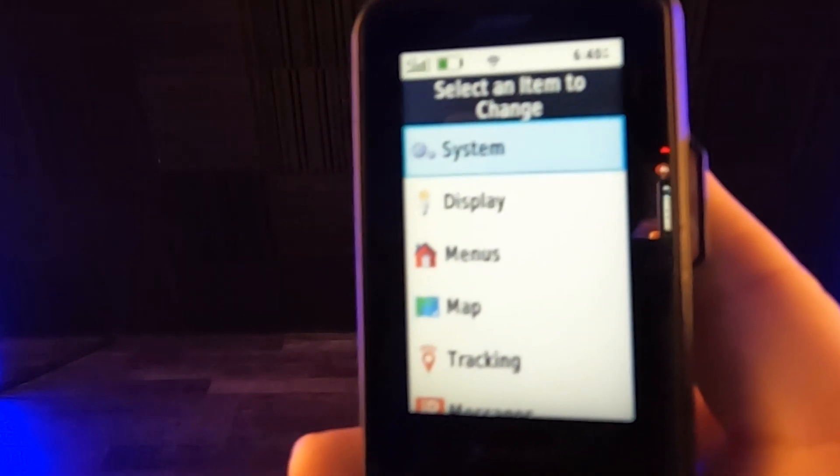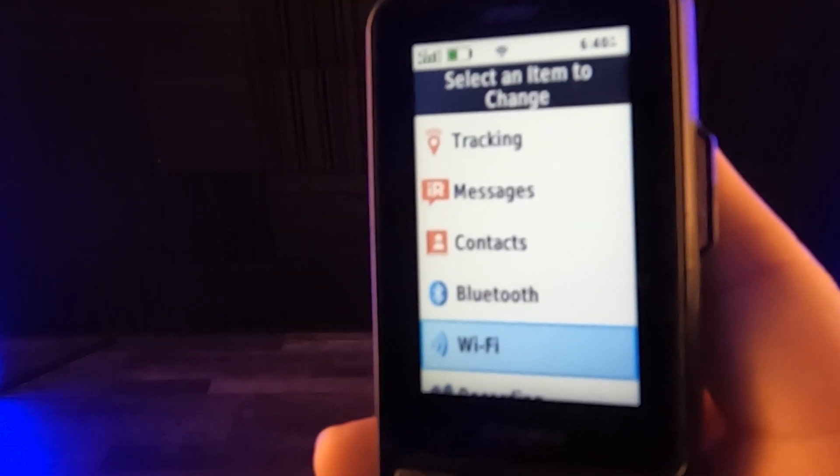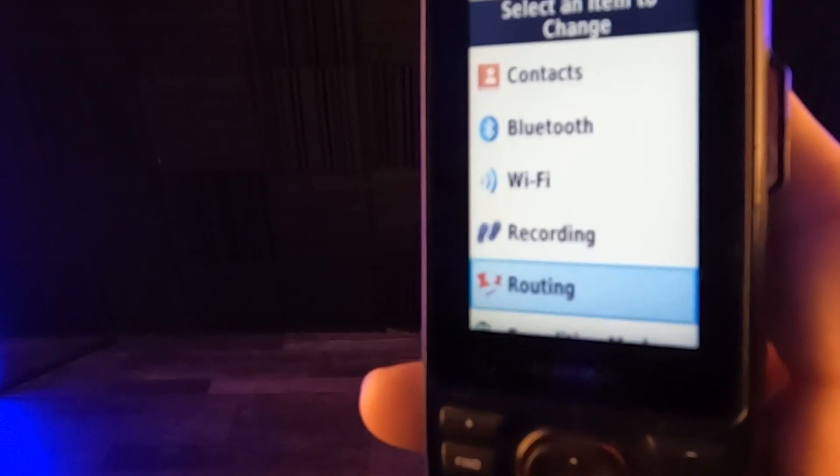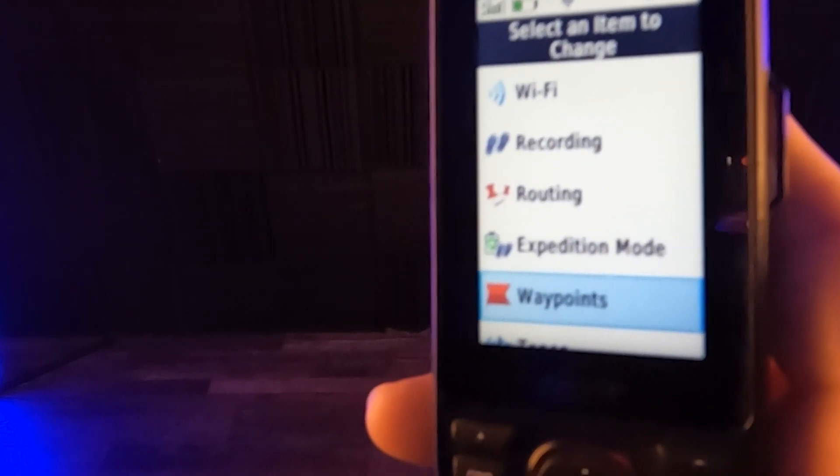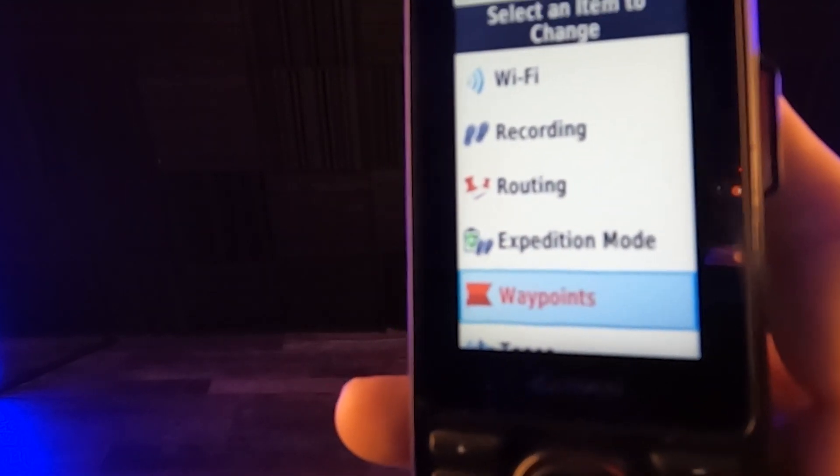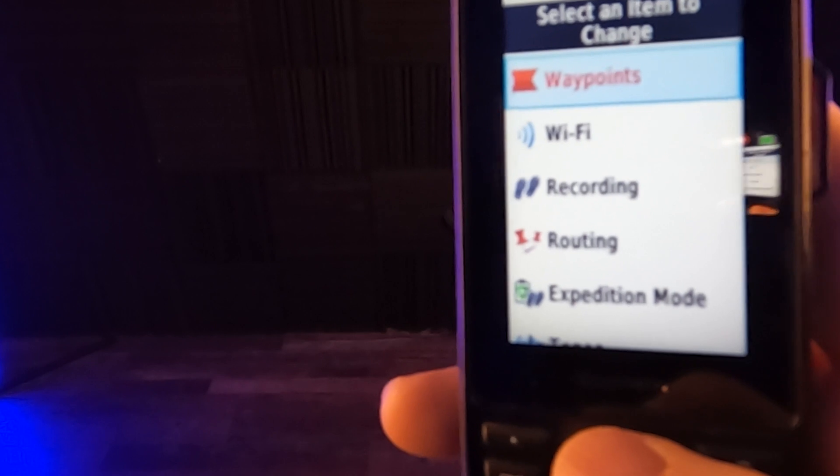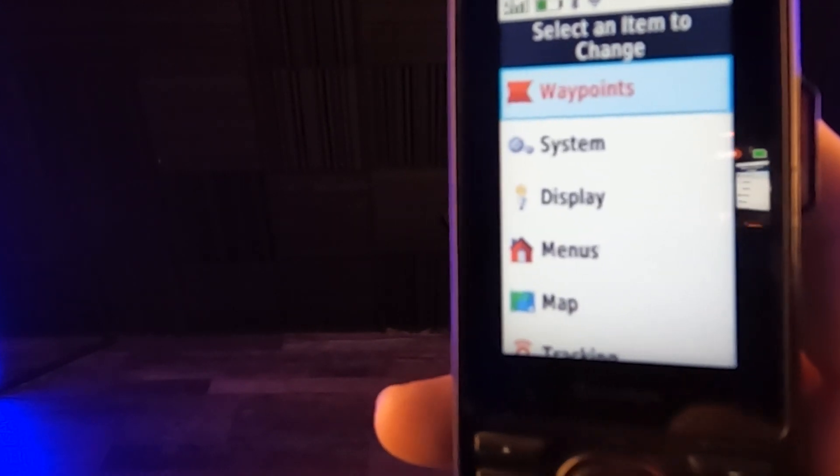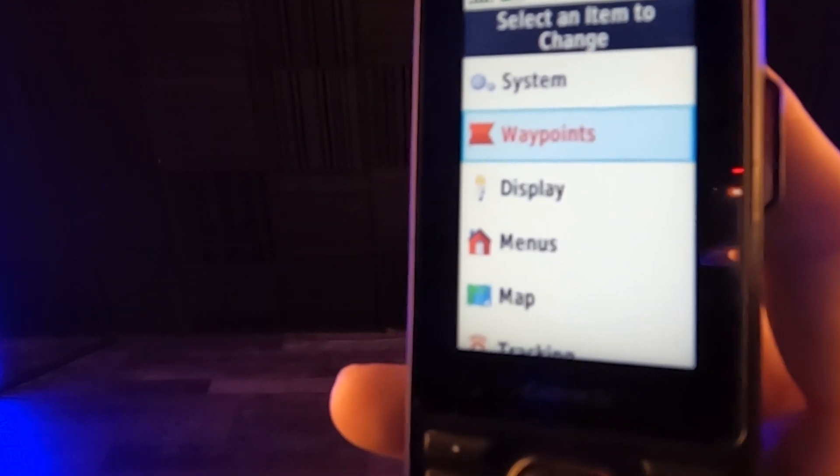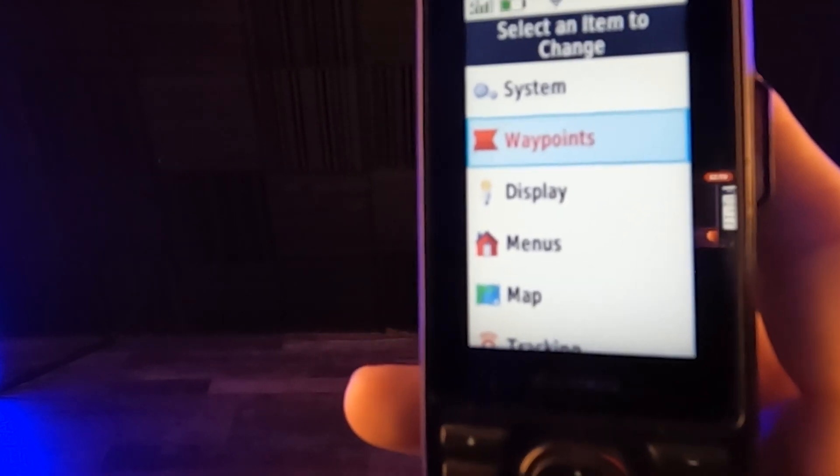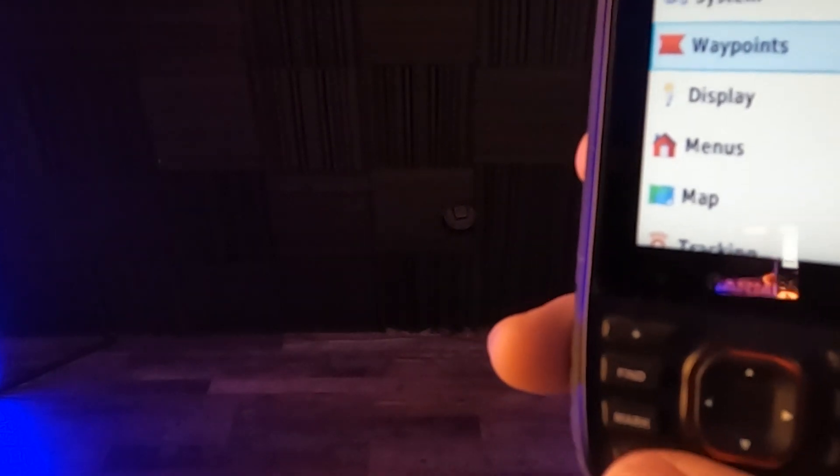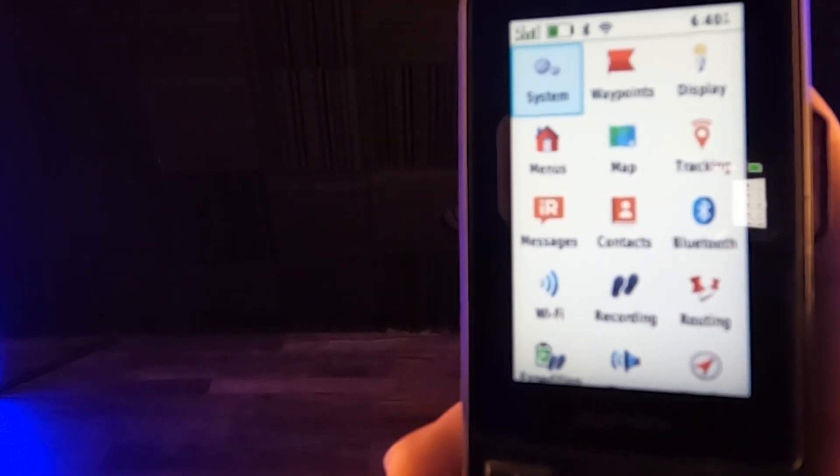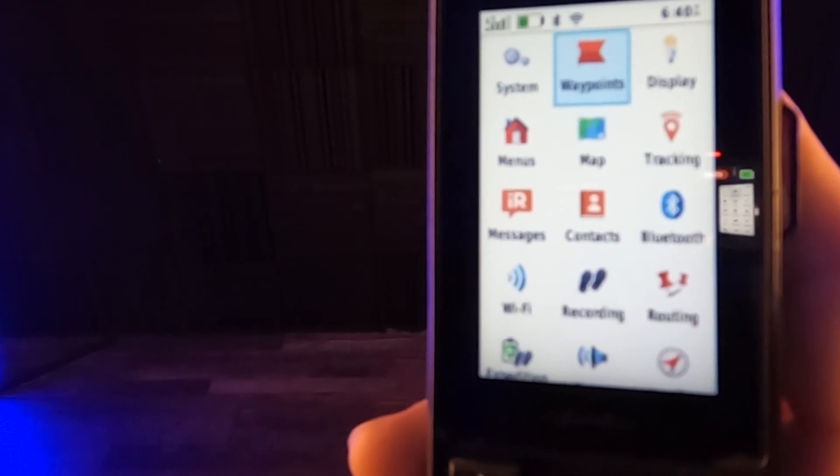And then we're going to go find something farther down. Again, these are all things that are already displayed. So let's say you want the waypoints to be farther up. So I'm going to hit that. Again, it turns red. So now I arrow up to where I want it. I'm going to go all the way to the top just for simplicity. I'm going to put it right under system. Then I hit enter again. And now it turns black. So if I get out by hitting quit right here, when I hit quit, there it is. See, it's system and then waypoints.